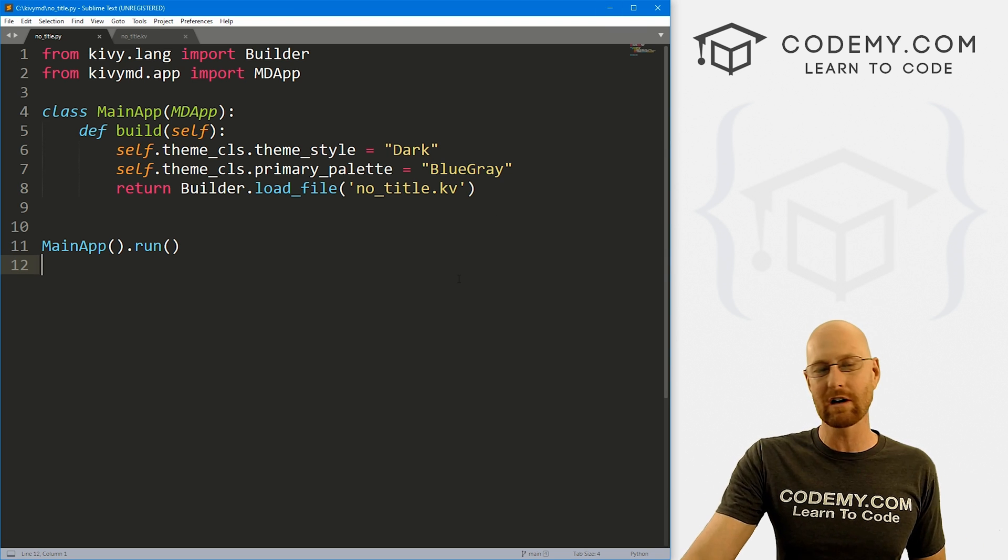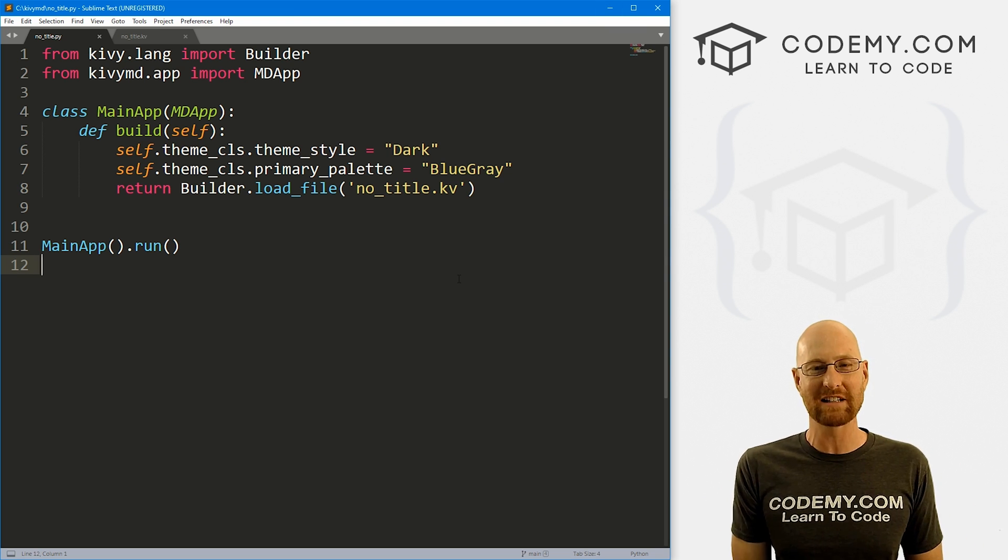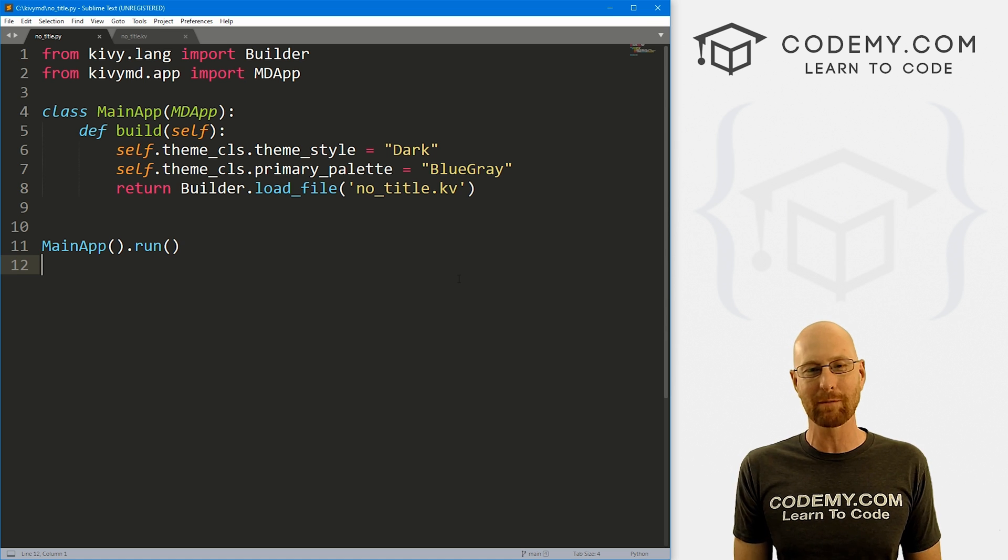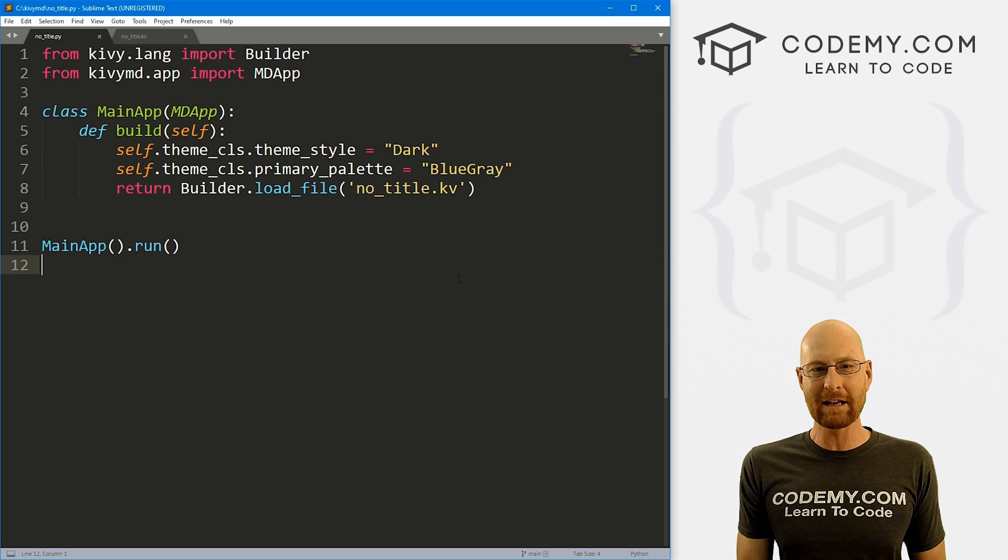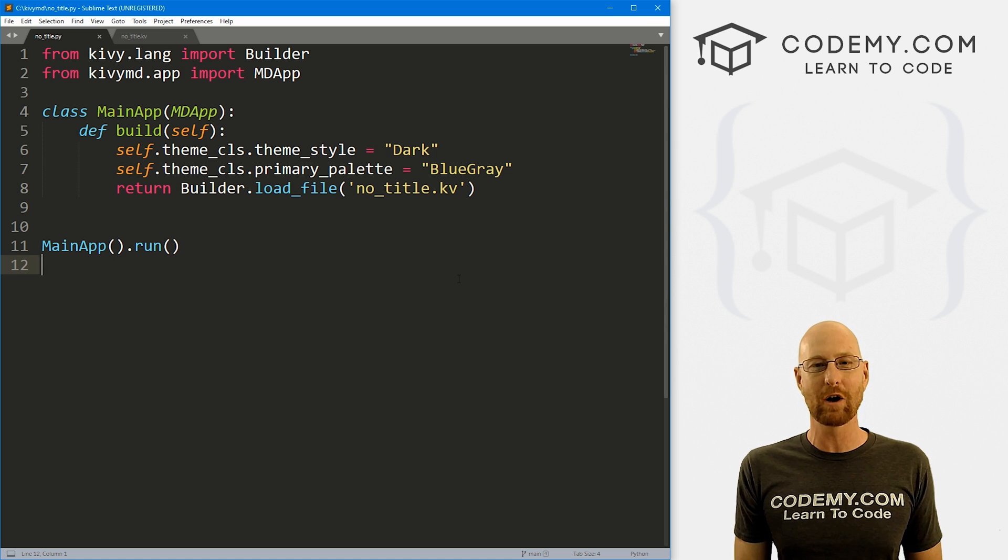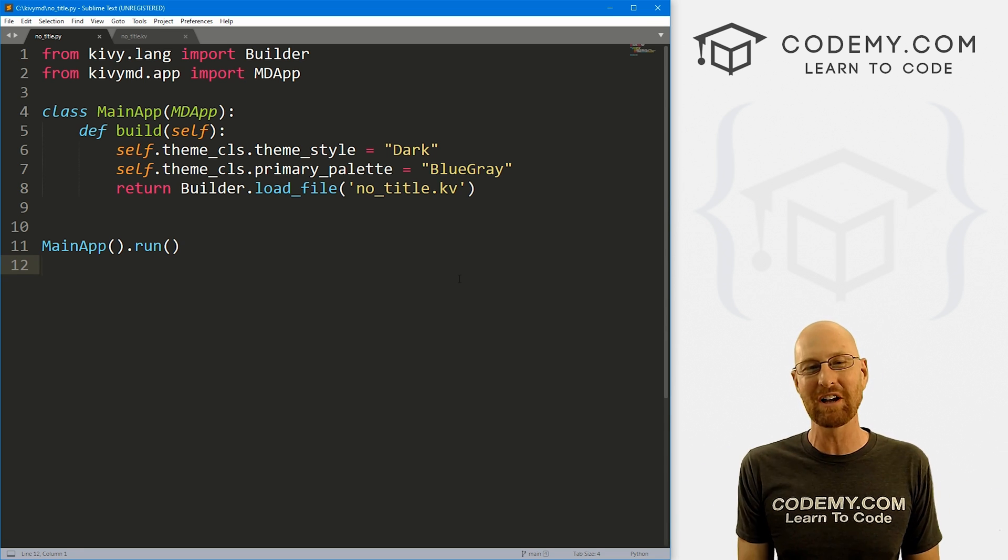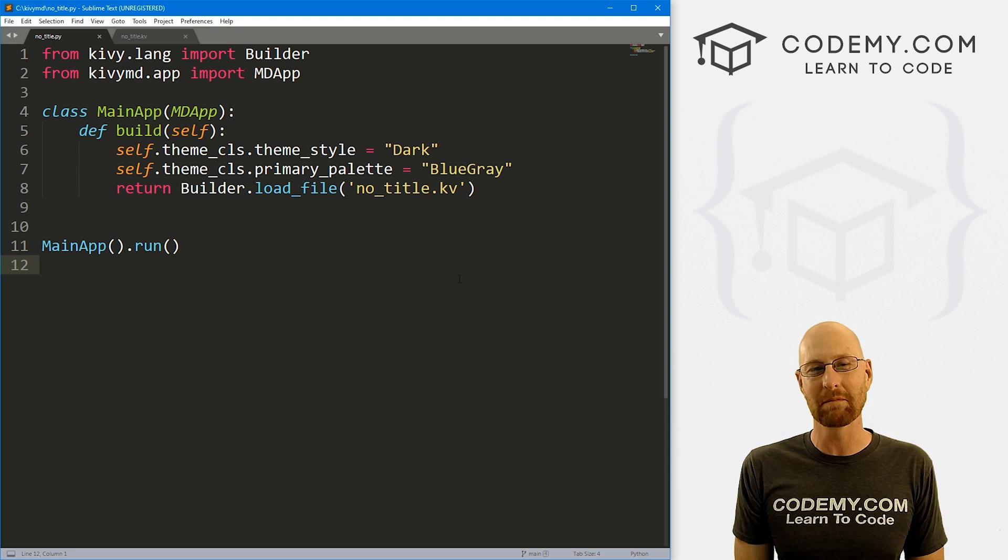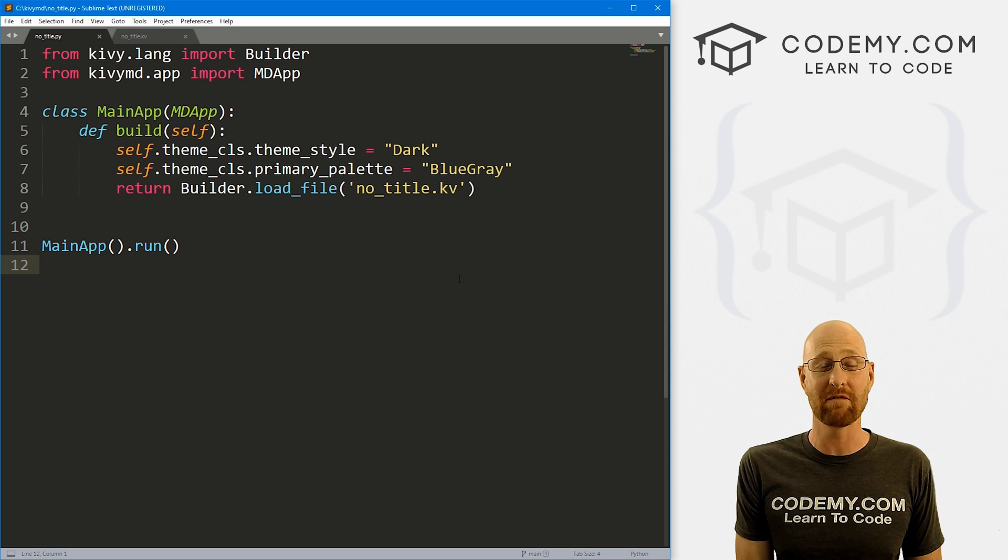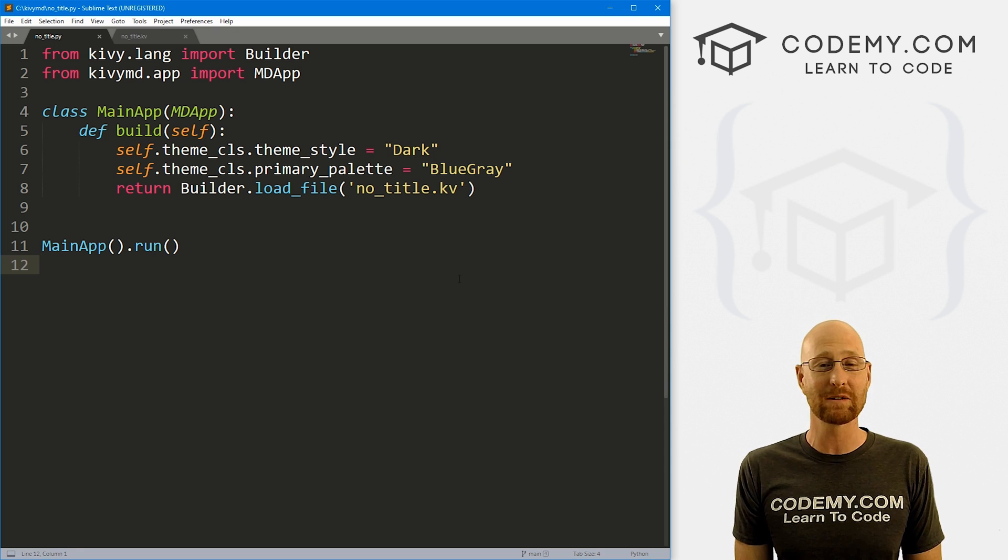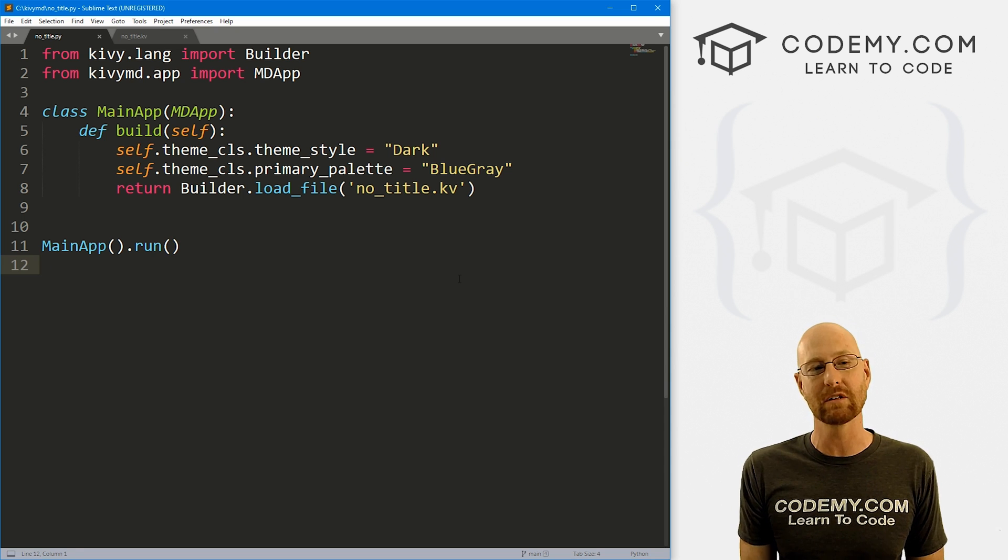So let's head over to our code here. I'm using the Sublime Text editor and the Git Bash terminal as always. And as always, you can find a link to the code for this video in the pin comment section below, as well as the link to the playlist with all the other Kivy videos in the series. So check that out if you haven't so far.